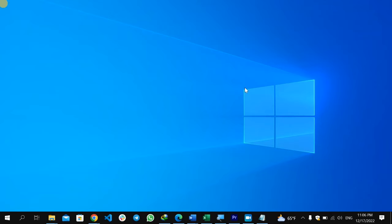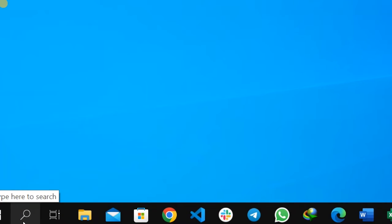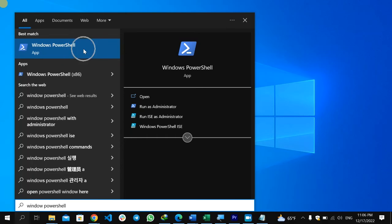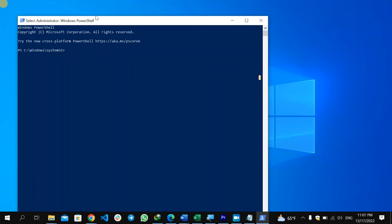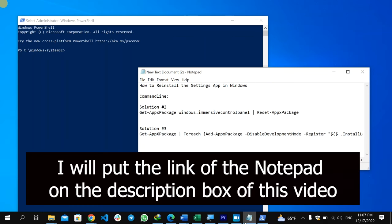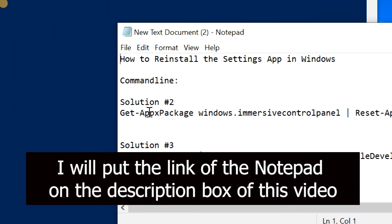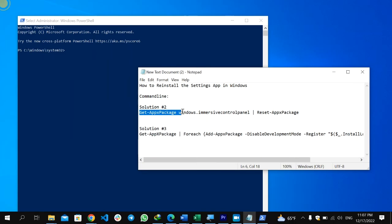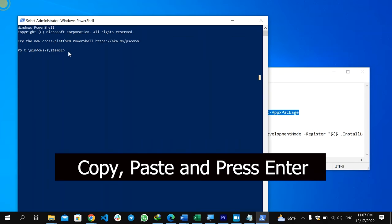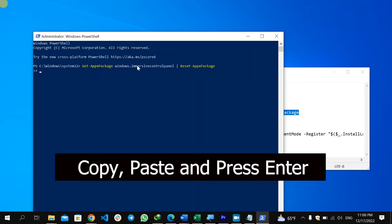If the problem still continues, the second solution is re-registering the Settings app. To do that, click the search icon and type 'Windows PowerShell'. Right-click on Windows PowerShell at the top and select 'Run as administrator', then confirm by selecting Yes. After Windows PowerShell opens as administrator, I have a command — I'm going to put this in the description box of this video. Select the solution number two command to re-register the Settings app.